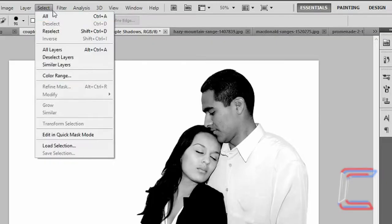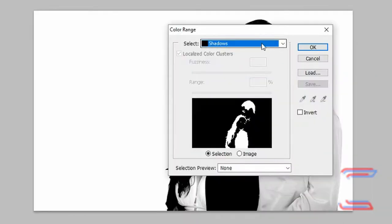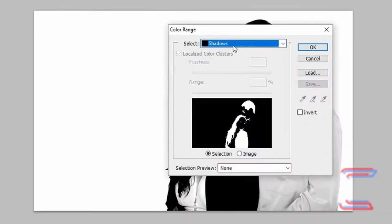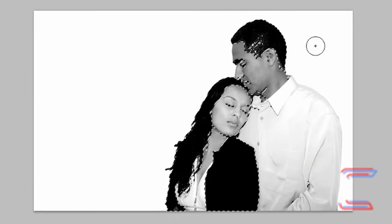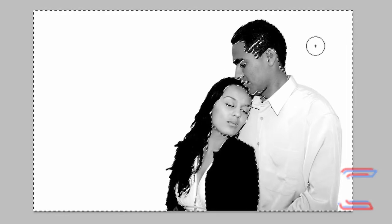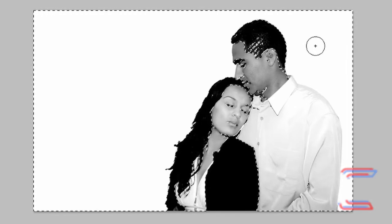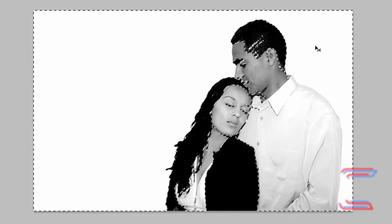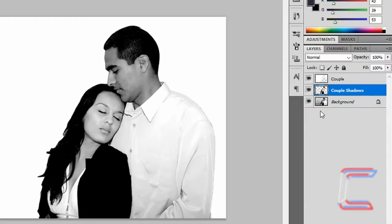Go to Select and Color Range. In the options from the select box choose Shadows, click OK. Press Ctrl+Shift+I on your keyboard, press Delete, then press Ctrl+D to deselect. You can make your background layer invisible.